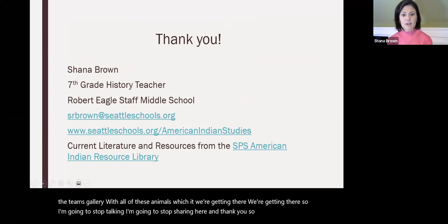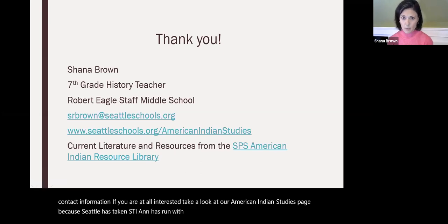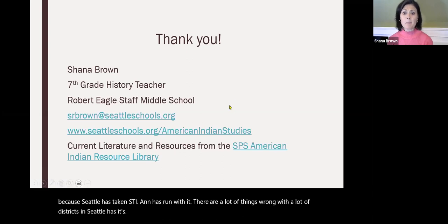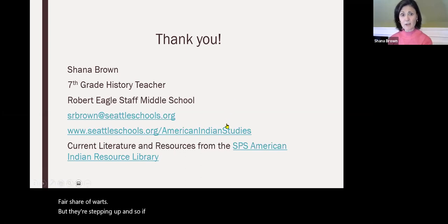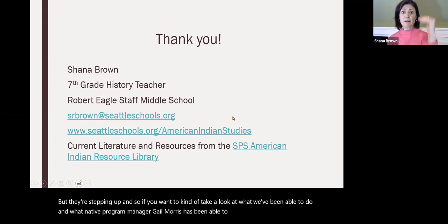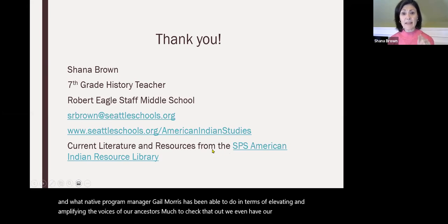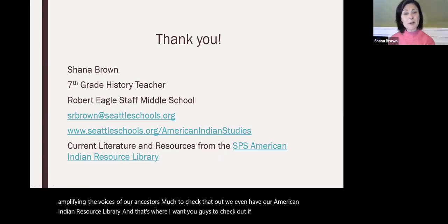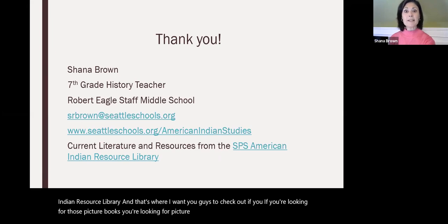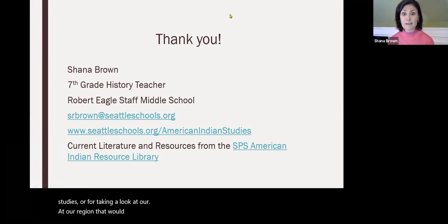I'm going to stop talking and stop sharing. Thank you so much — here's my contact information. If you're interested, take a look at our American Indian Studies page. Seattle has taken STI and run with it. There are a lot of things wrong with a lot of districts, and Seattle has its fair share of flaws, but they're stepping up. Take a look at what native program manager Gail Morris has been able to do in terms of elevating and amplifying the voices of our ancestors. We even have our American Indian Resource Library — a great place to look for picture books for indigenous studies, ethnic studies, or your region. Our librarian is pretty fantastic.